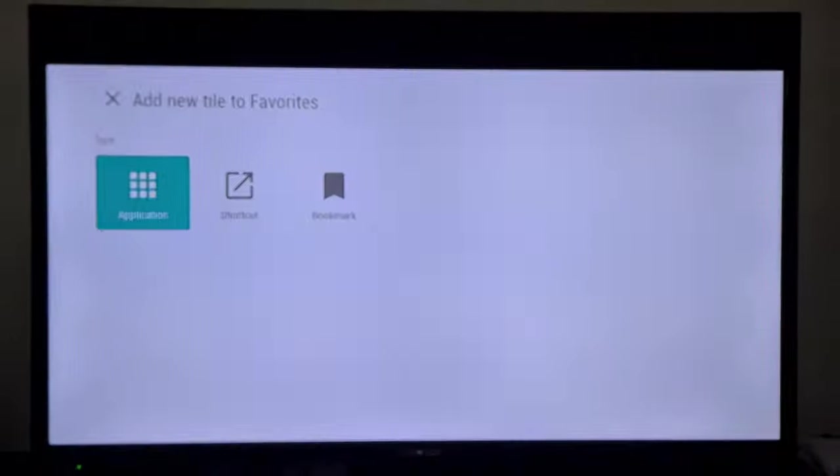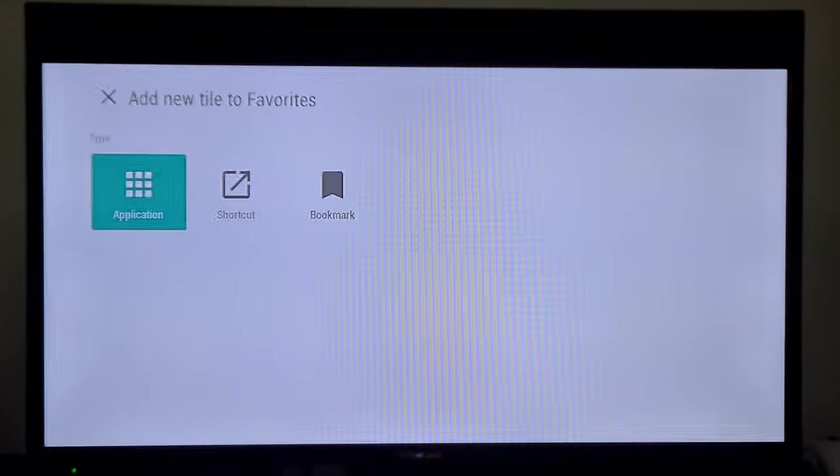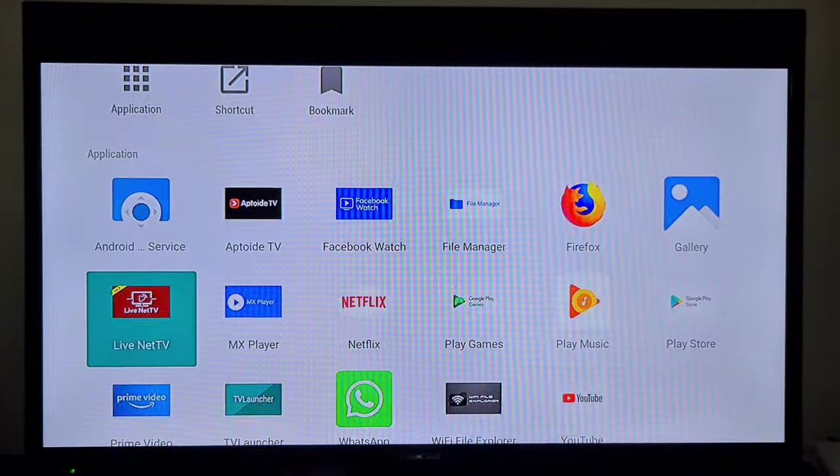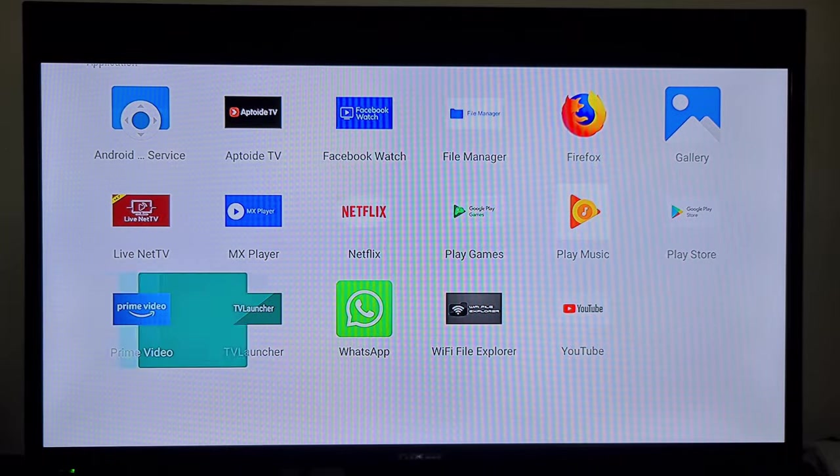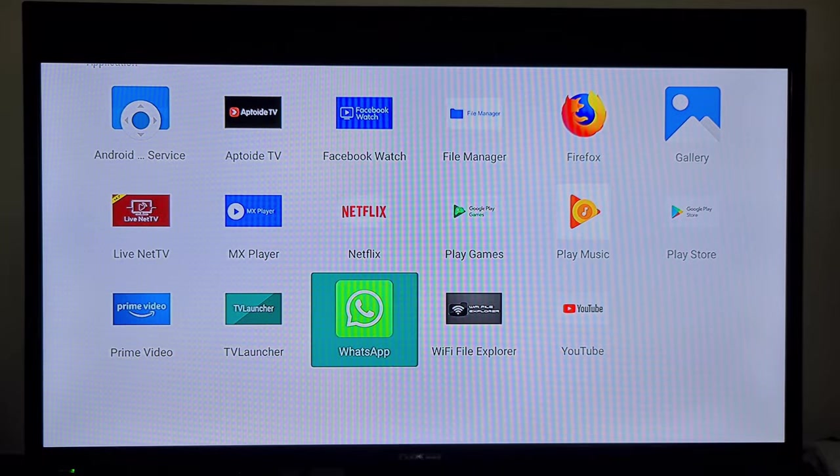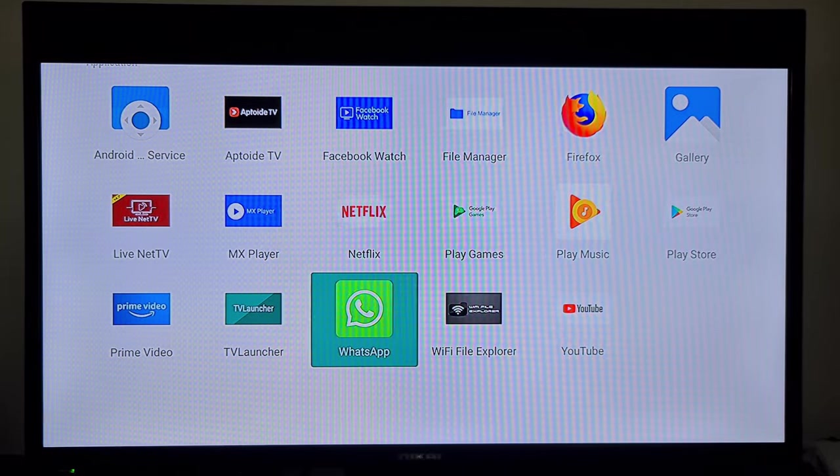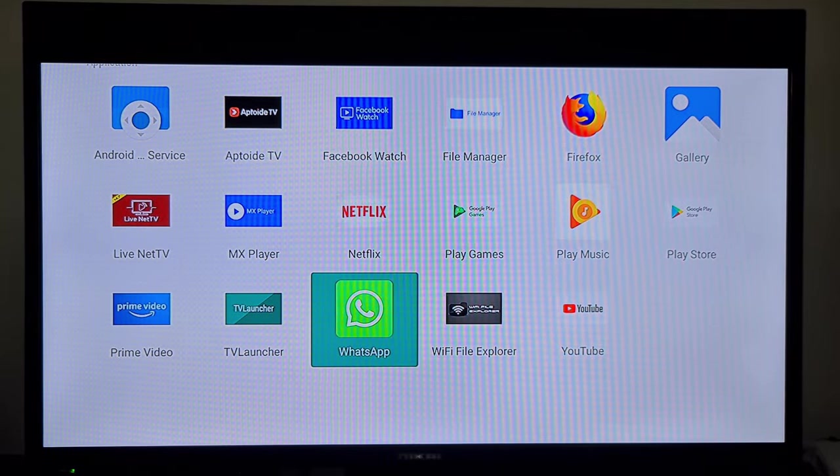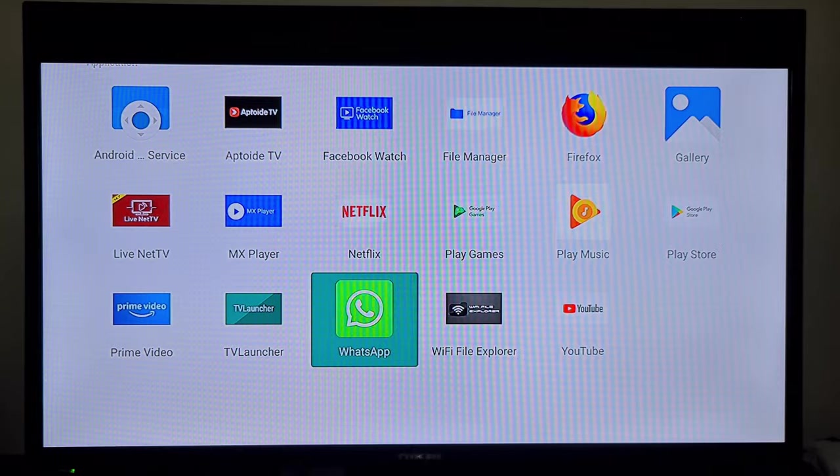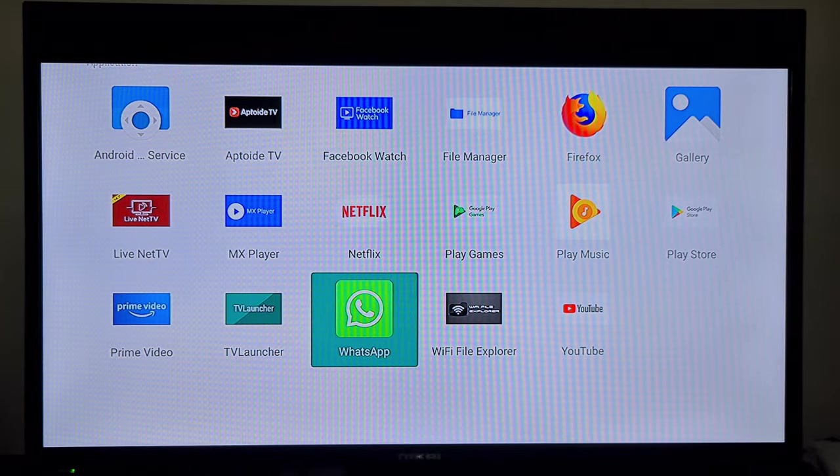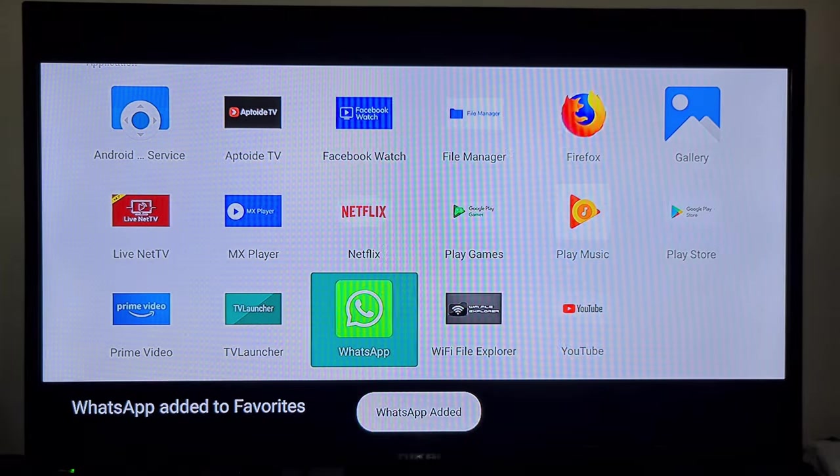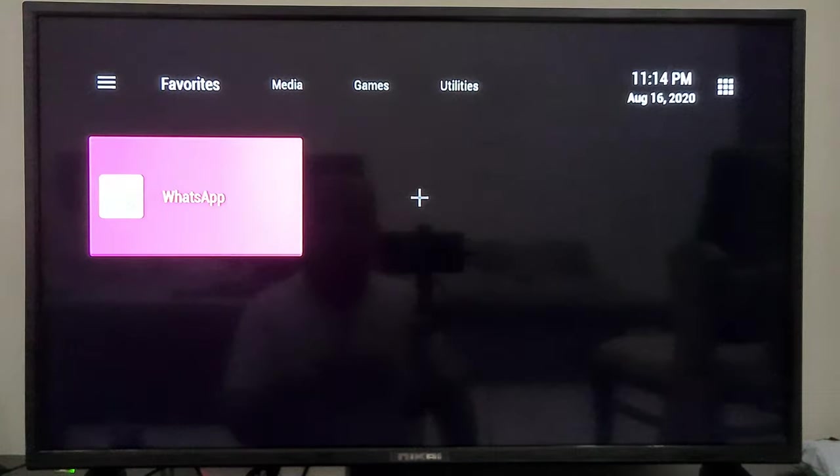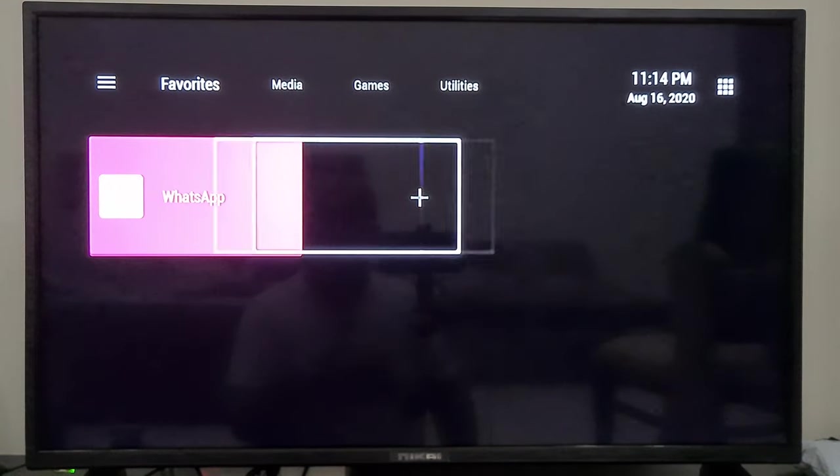We will add WhatsApp to this list. Here you can see you have WhatsApp installed on your Android box or Mi Box. So we will select it and we will add it to favorites. From here you can open it.